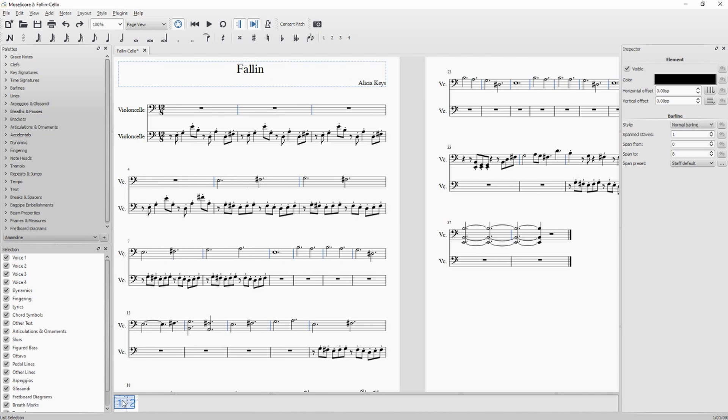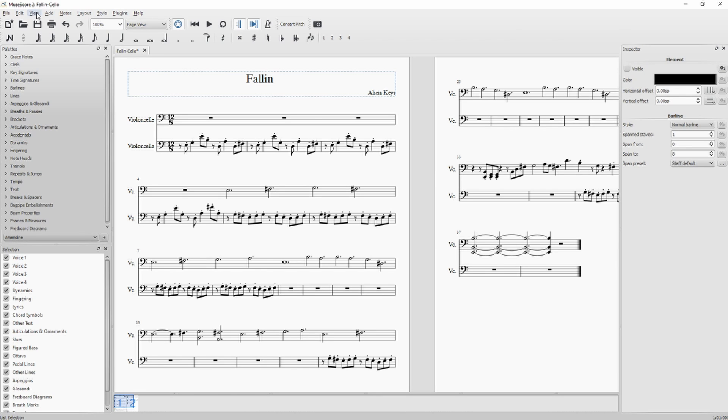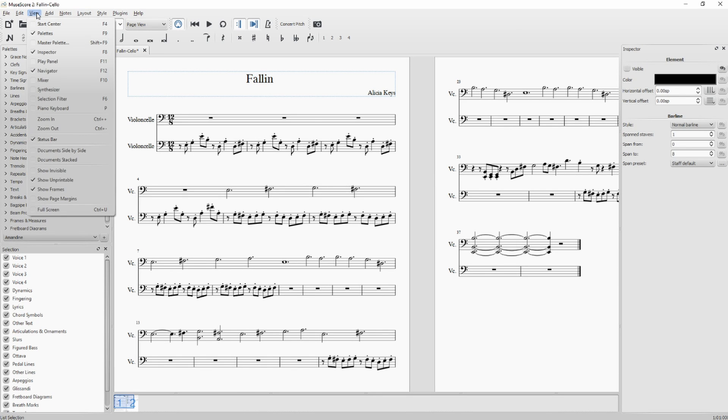And then I just have to uncheck the visible property in the inspector dialog. If you don't see the inspector dialog, just go to View, and Inspector, F8.